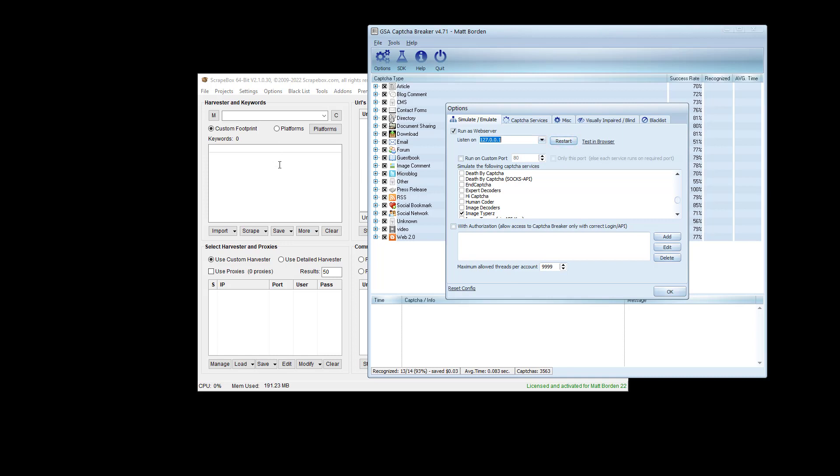When Scrapebox sends the query out to whatever service you picked, in this case I picked ImageTypers, rather than going to the ImageTypers servers out on the internet, if you bought credits from them, it's going to get redirected here to this web server that's listening on your local machine. It'll solve the CAPTCHAs and send it right back to Scrapebox. Then, of course, you don't have to pay for the ImageTypers service.